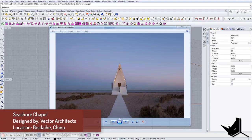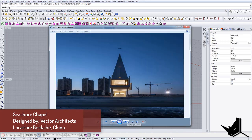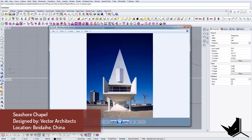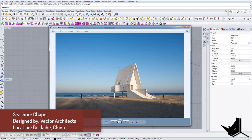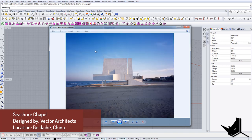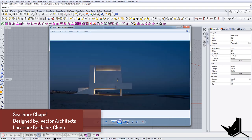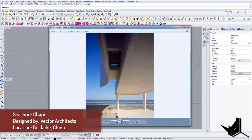In today's tutorial we're going to model a project called Seashore Chapel, designed by Vector Architects, located in China. We'll go through the process of creating this kind of structure. The location is really beautiful, and we will model this project based on only the base plan and side views.